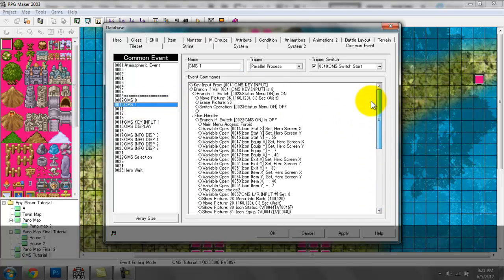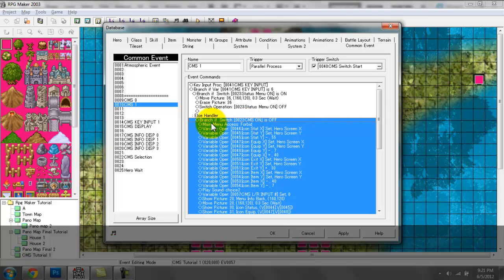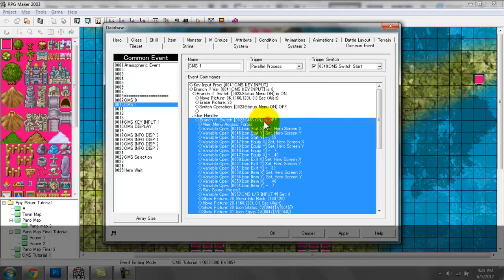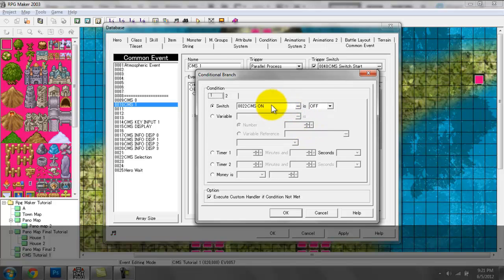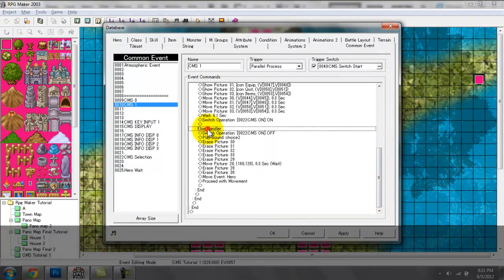When CMS is on, entry 10 is pretty much done for the time being. The only time it will come into use again is when I press the cancel key. When I press the cancel key it will check if the status menu is on, and because it's not on, it will check if the Custom Menu System is on. Because it's set on, it will go to the else handler.